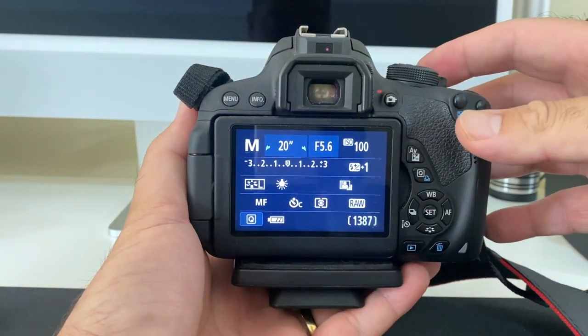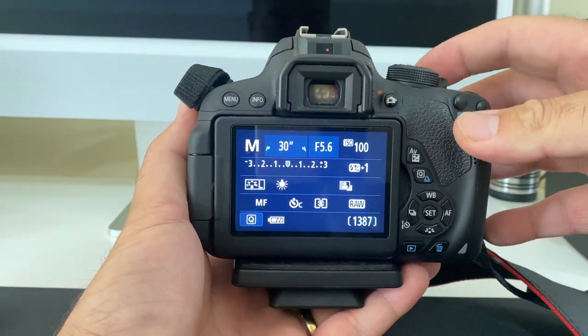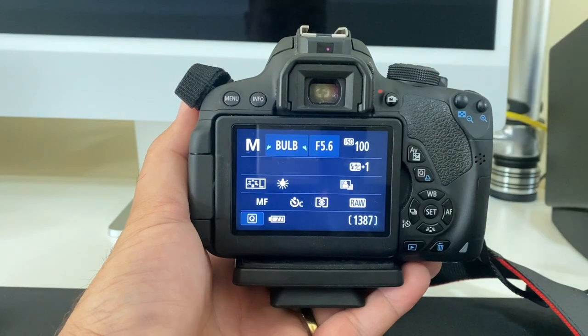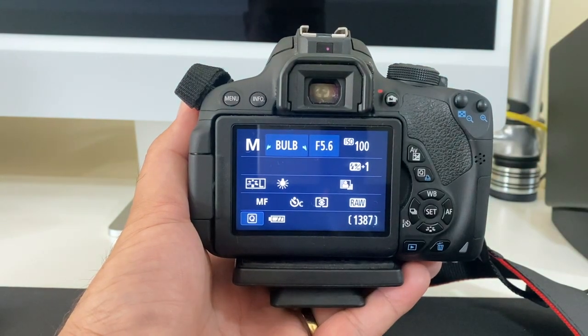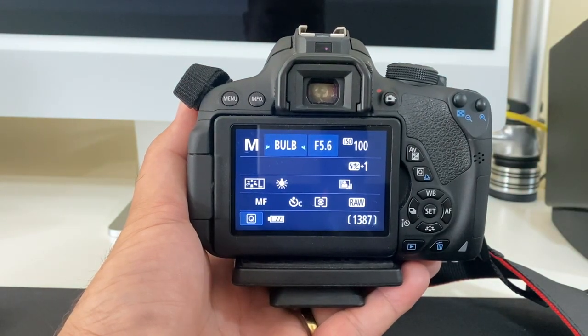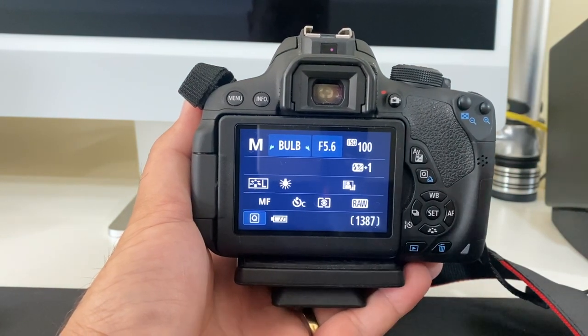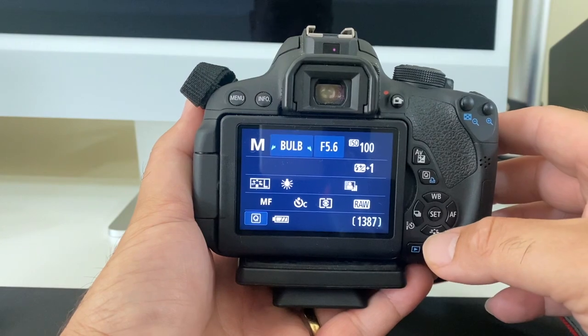Bulb mode, which is where you need to keep the shutter open for longer than usual. In this case you will be using a tripod and you don't want to touch the camera to minimize camera shake.